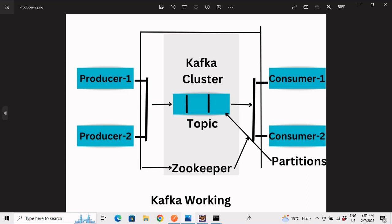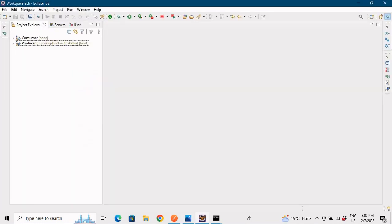In today's example we'll break apart that previous code into two different applications — two different small microservices. The producer application will be a separate application and the consumer application will be a separate application. We'll also explore different scenarios, such as when the producer is active and producing data continuously but the consumer application is down — and see how Kafka reacts to that.